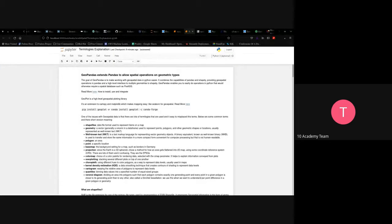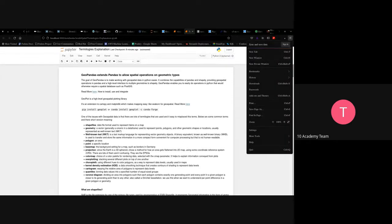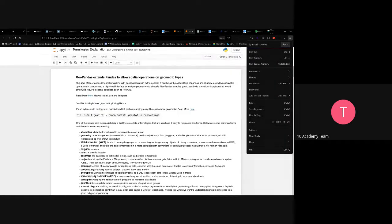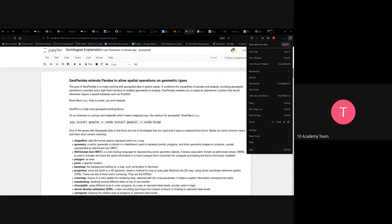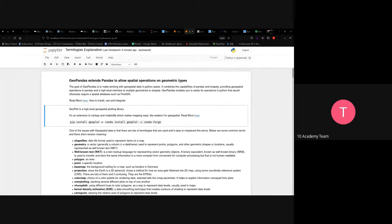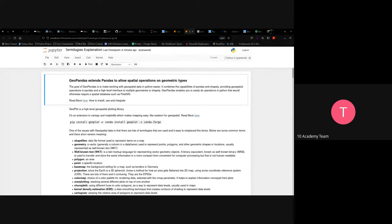We'll start with the terminology explanations. If you have questions while I'm explaining, unmute and just ask.